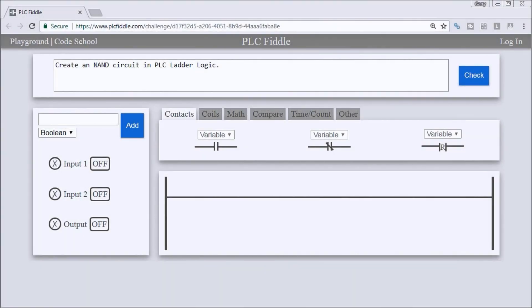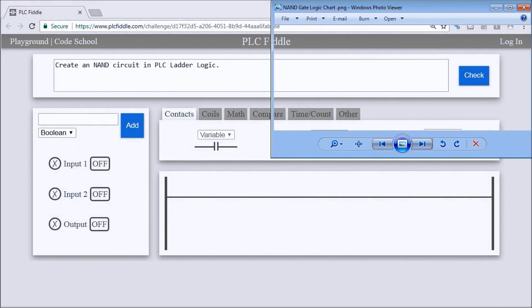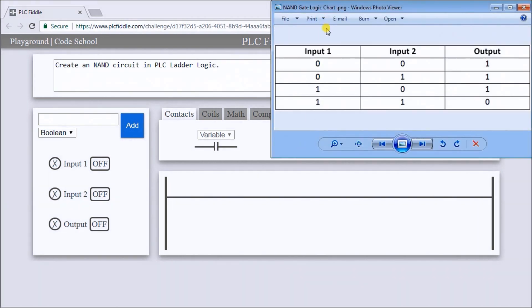Hi everyone, this is the PLC Fiddle NAND gate ladder logic challenge solution. The first thing we'll do is take a look at our NAND gate logic chart. We have input 1, input 2, and the output.